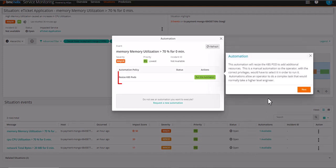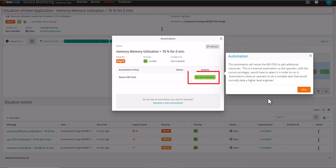This automation will resize the Kubernetes pod to add additional resources. This is a manual automation, so the operator with the correct privileges would have to select it in order to run it. Automations allow an operator to do a complex task that would normally take a higher level engineer.